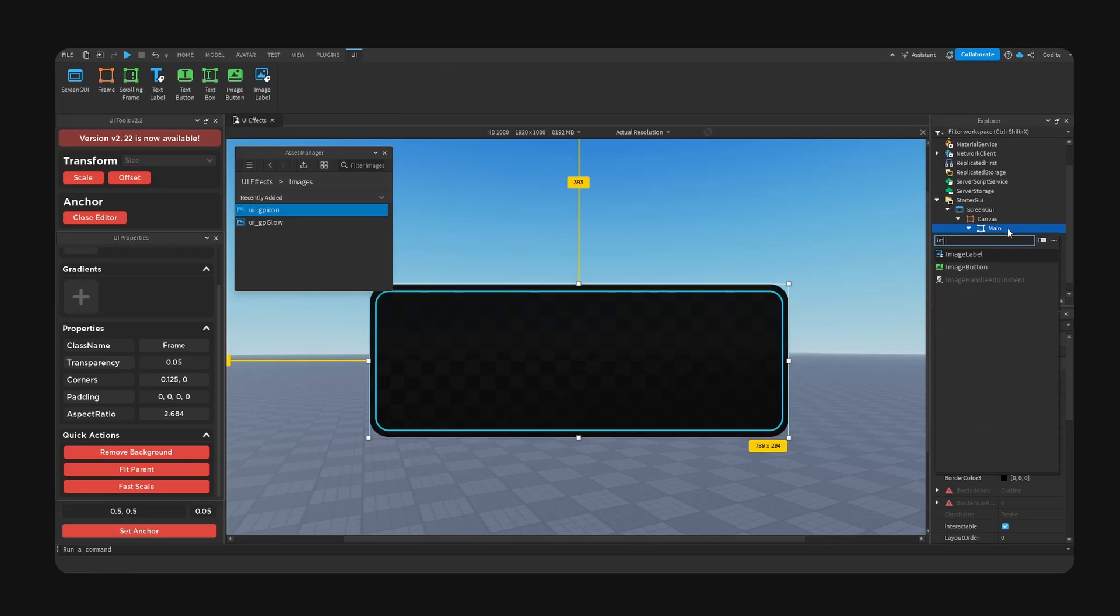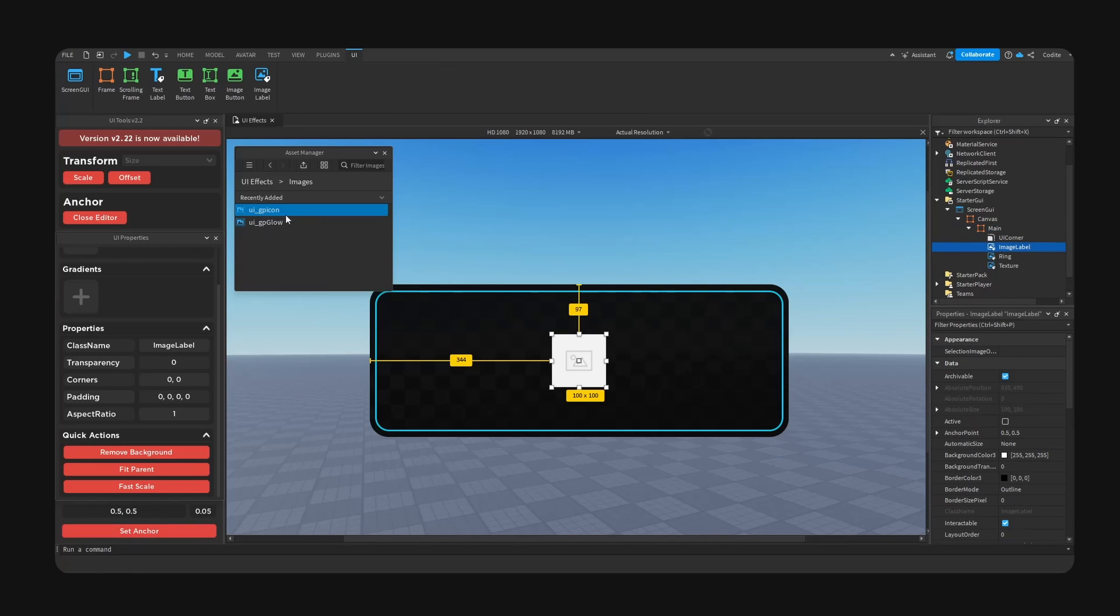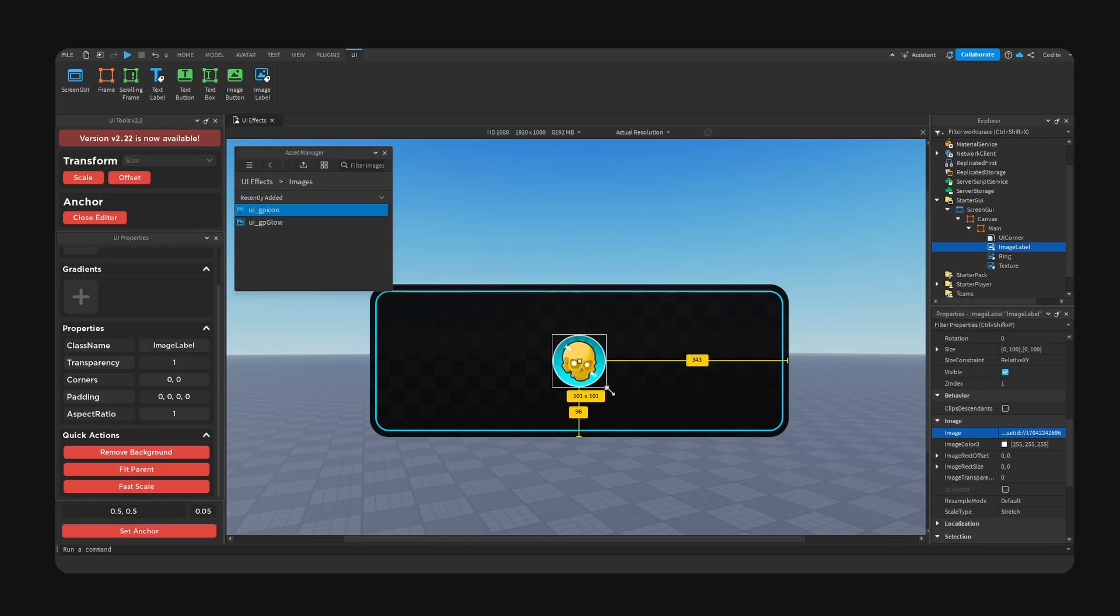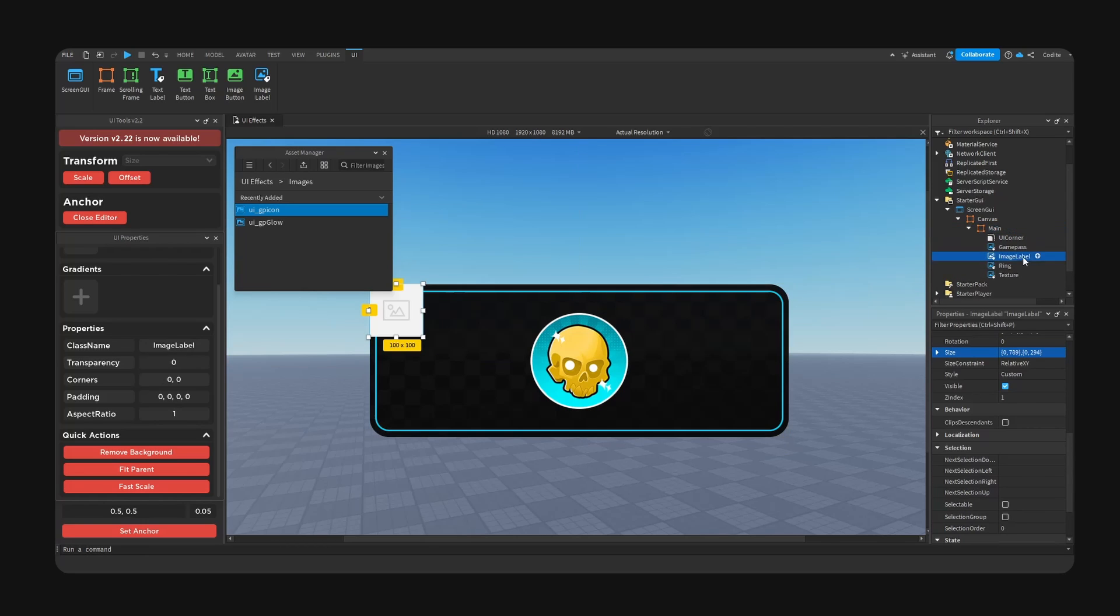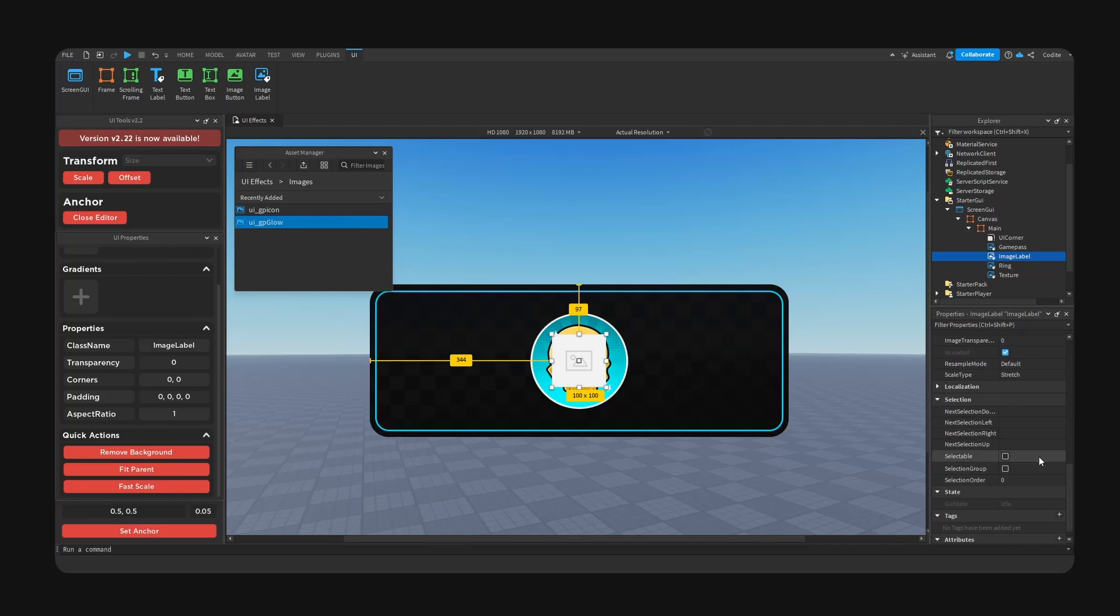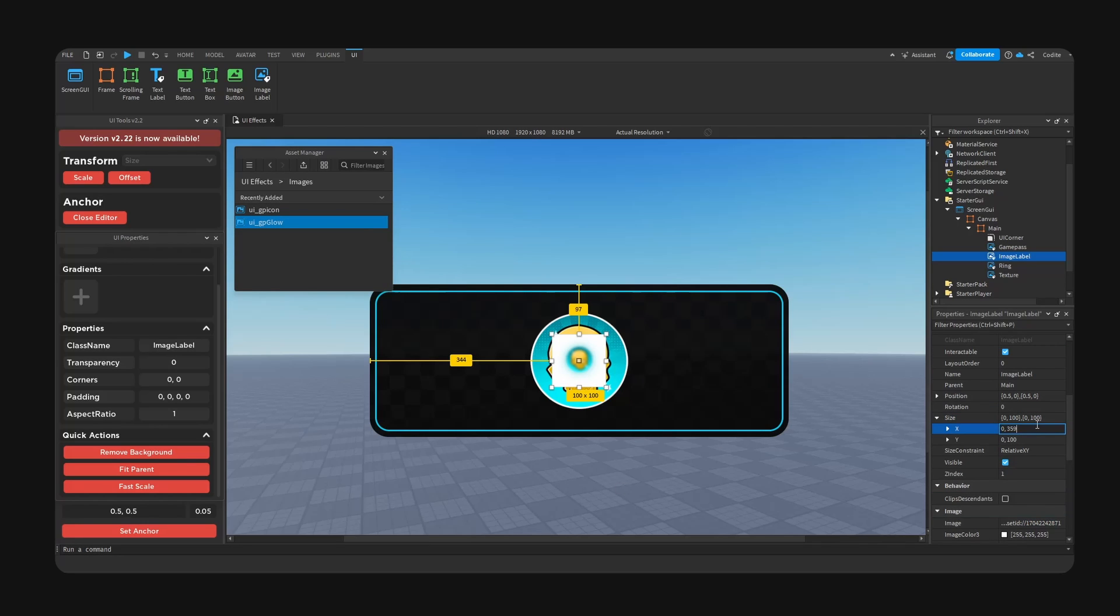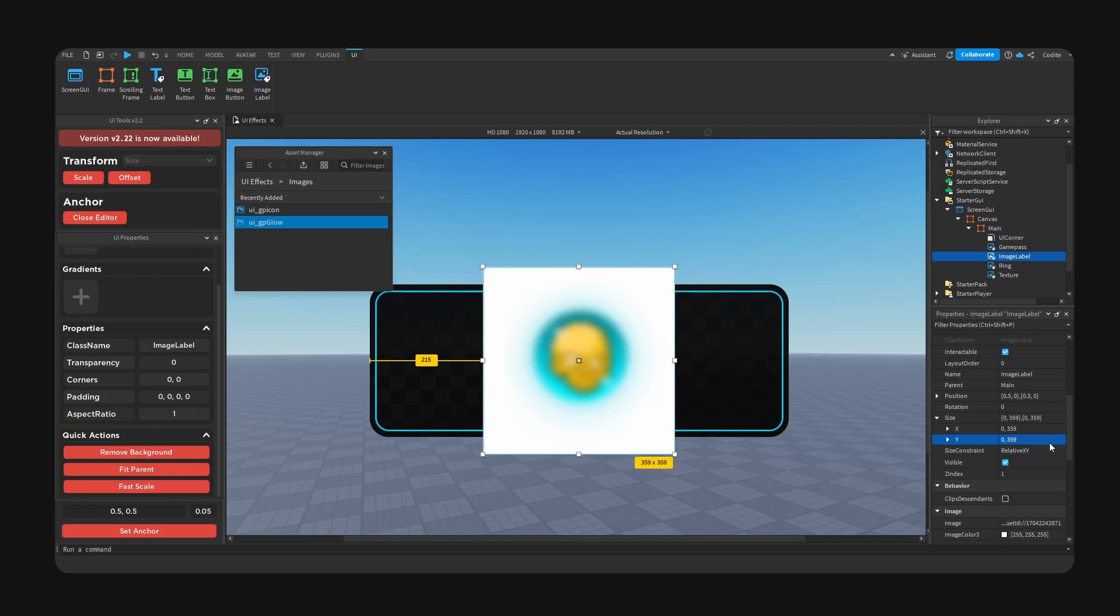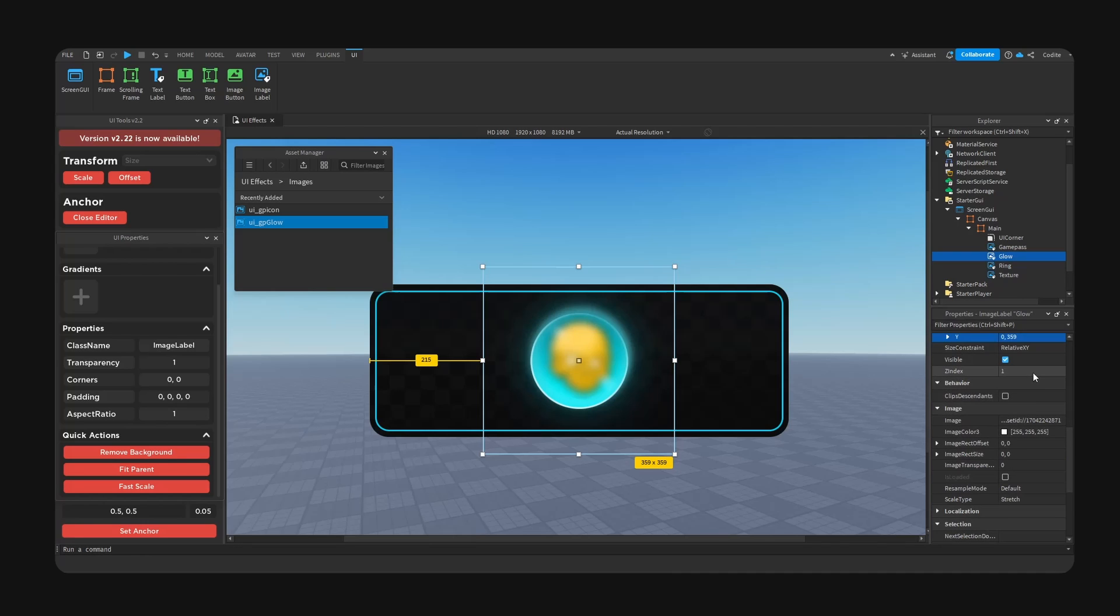Now we're going to add our game pass. So Image Label, set anchor. You go, UI_gamepass_icon, paste. This should be square so I'm just going to enlarge this. Now to add our effects, we're going to go for Image Label once again. It's anchor. Copy and paste it here. So 359 by 359, boom. Move background. Glow. And we're going to drop the Z-index to zero.